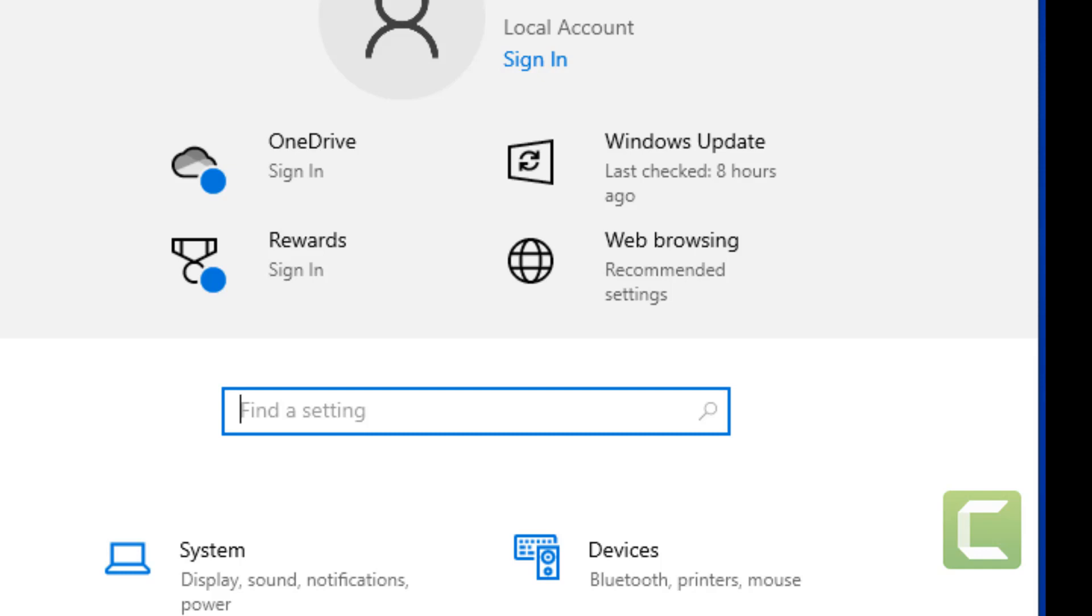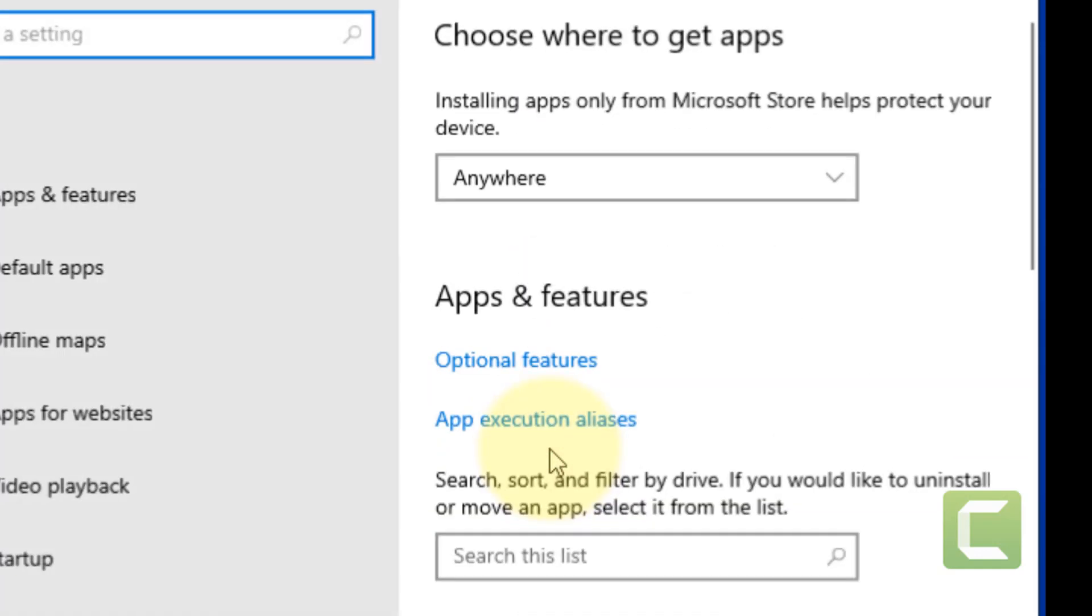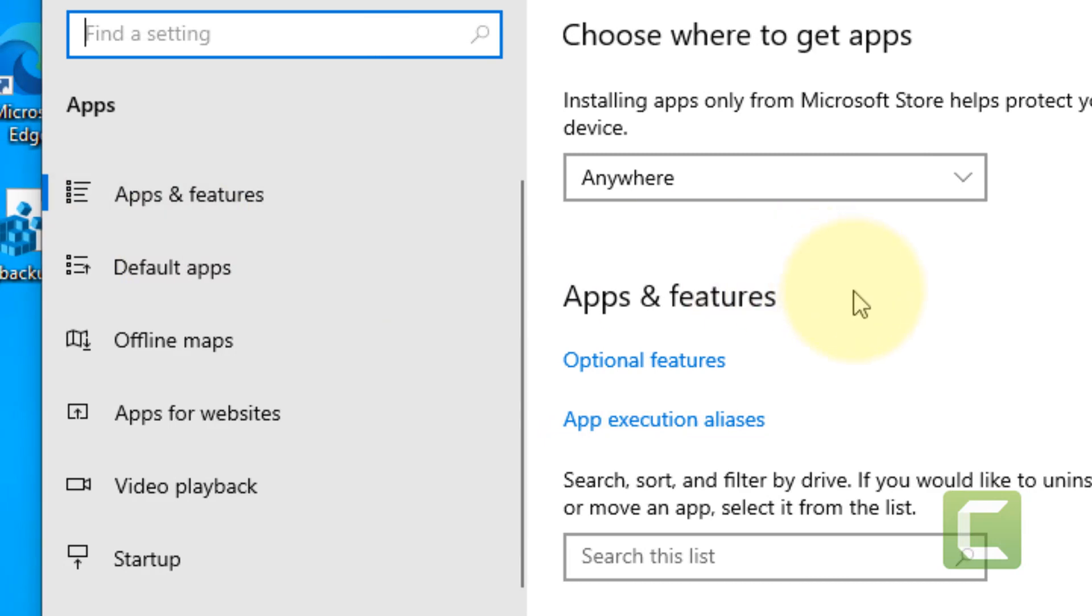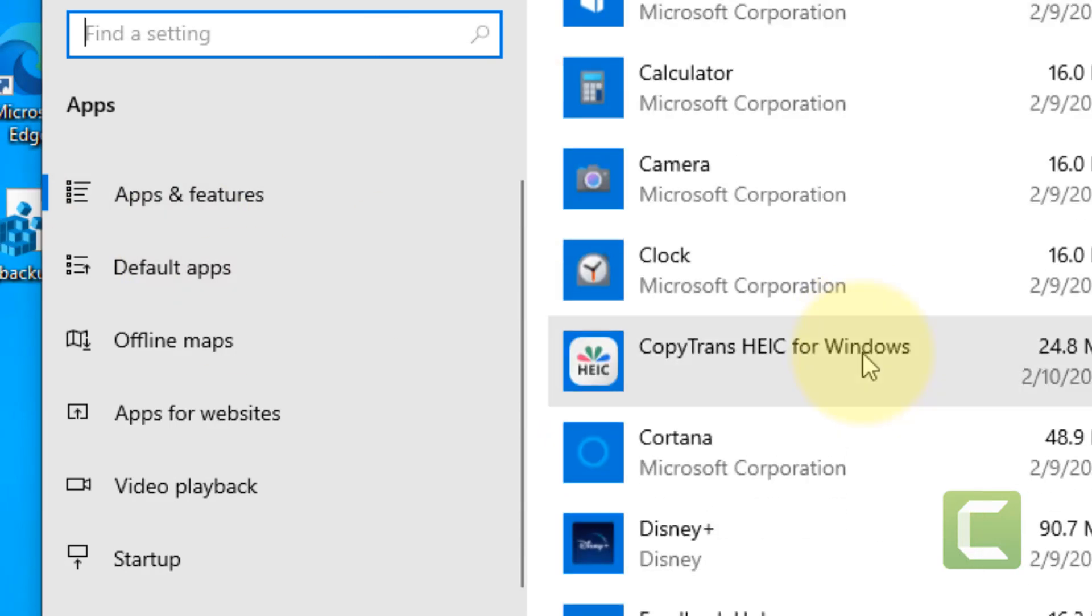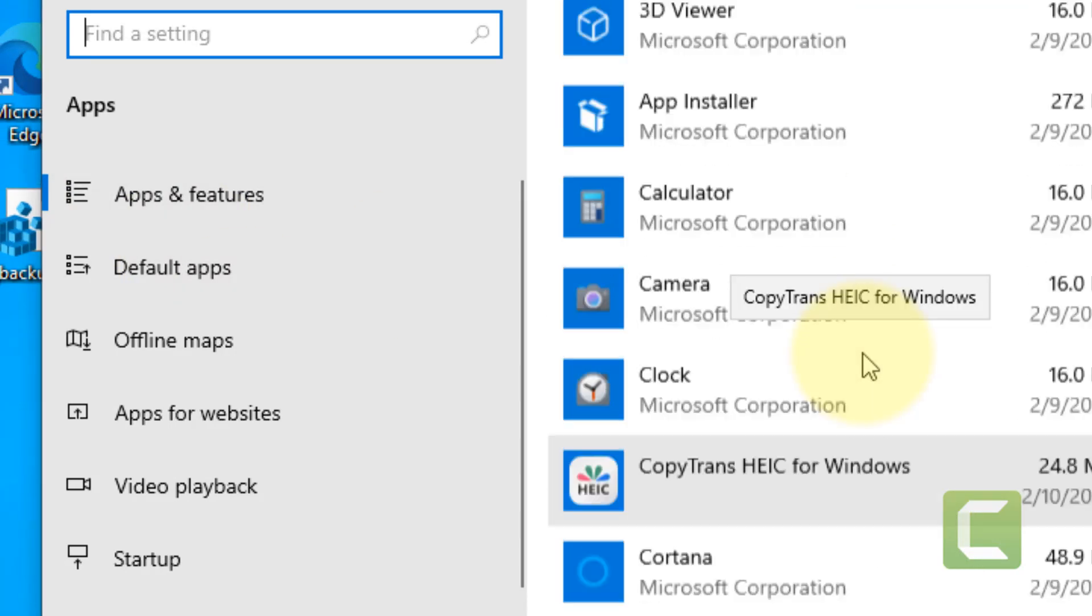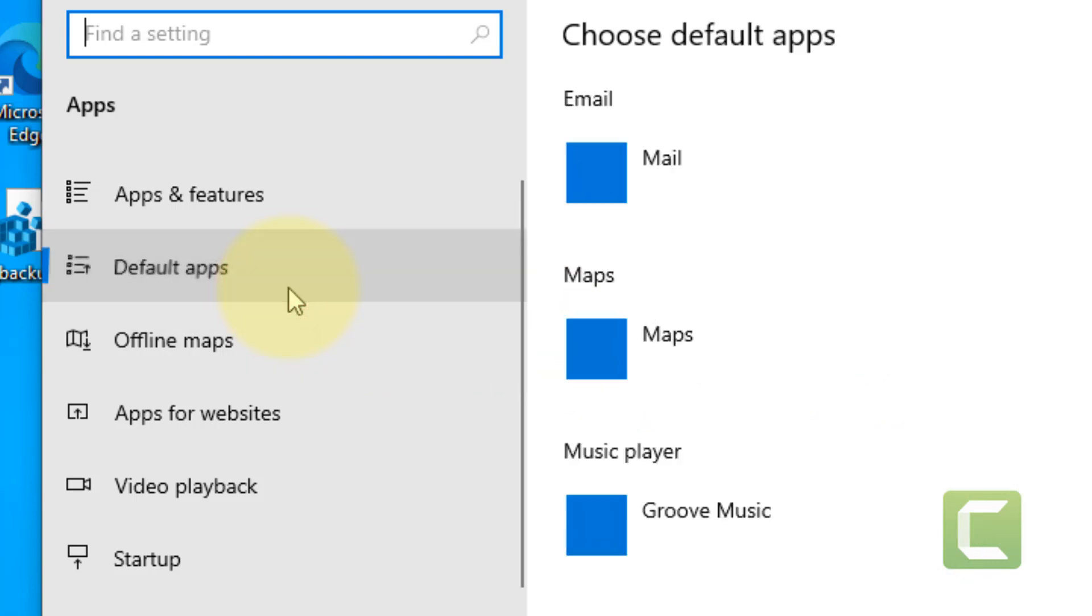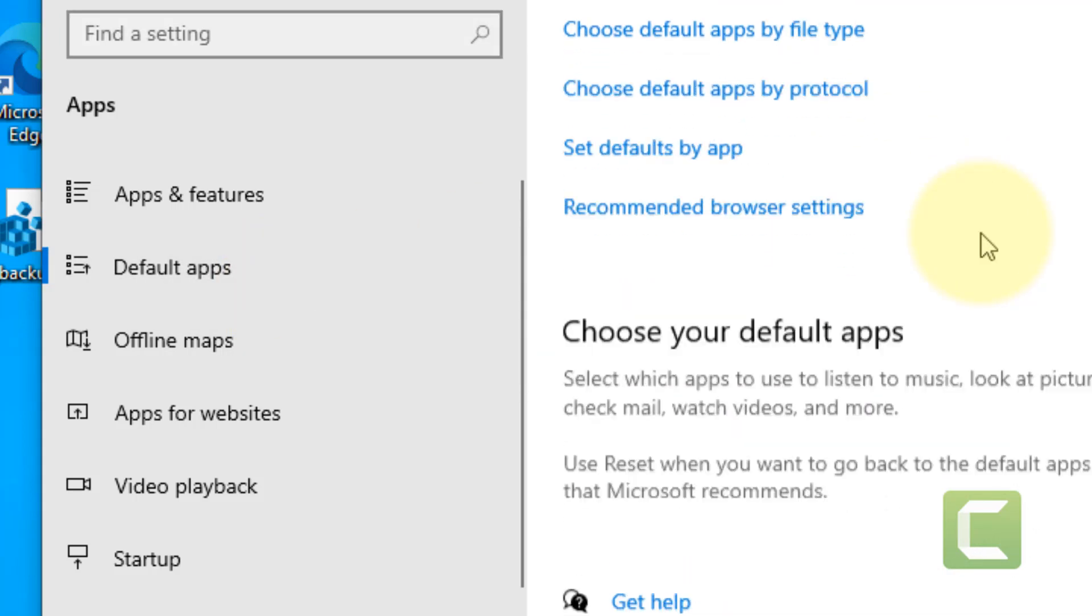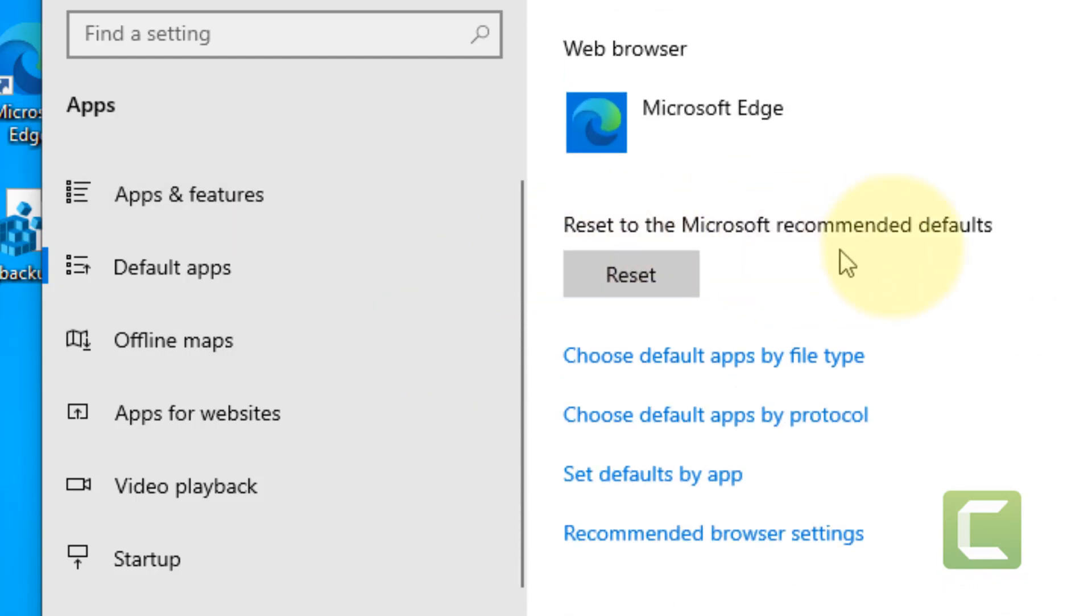Click on apps. Then click on default apps from the left and scroll down. Click on reset to Microsoft recommended defaults.